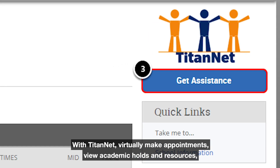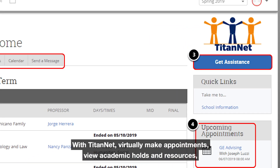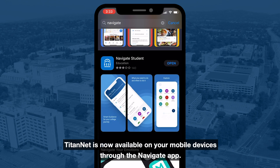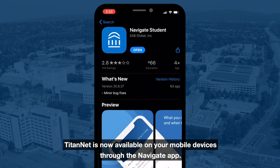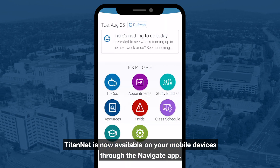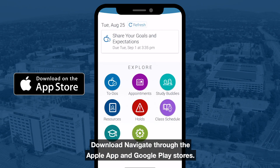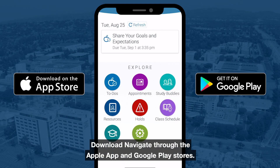With TitanNet, you can virtually make appointments, view academic holds and resources, and even find study buddies. It is now available on your mobile device through the Navigate app. Download Navigate through the Apple App Store and Google Play Store.